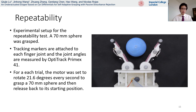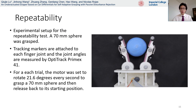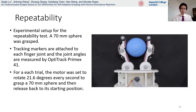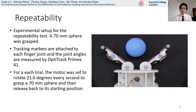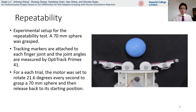As for the repeatability test, a 70 mm sphere was placed on the table and the gripper was held horizontally to grasp it. For each trial, the motor was set to rotate 21.6 degrees every second to grasp and then to release the 70 mm ball. Tracking markers were placed on the finger joints and the joint angles were recorded.